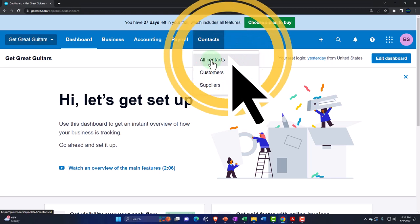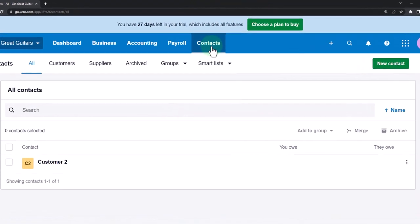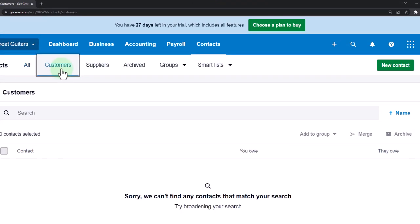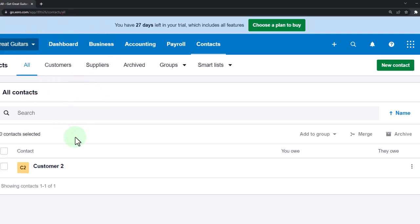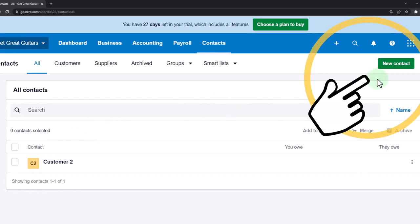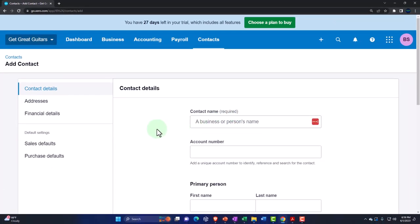Under Contacts we can have all contacts, or split into customers and suppliers. We're focused mainly on the customer side, however the data input in Xero is much the same for both since they have similar kinds of data being populated. One way to add new customers is to click the New button at the top — there's a fairly significant amount of data you can potentially put in place for a customer, but most of it is not required.